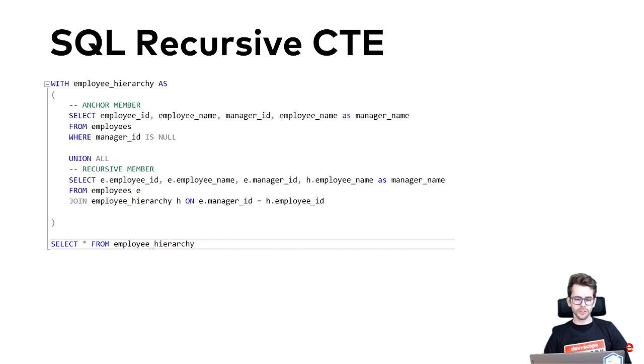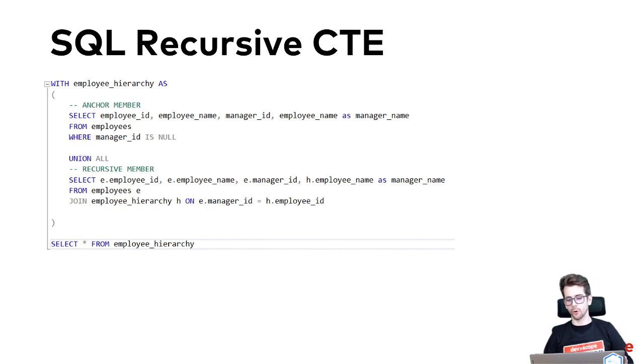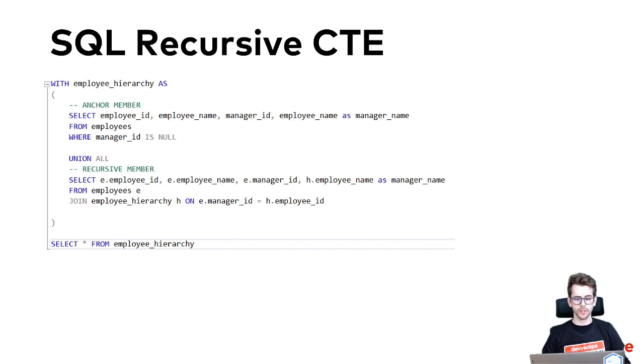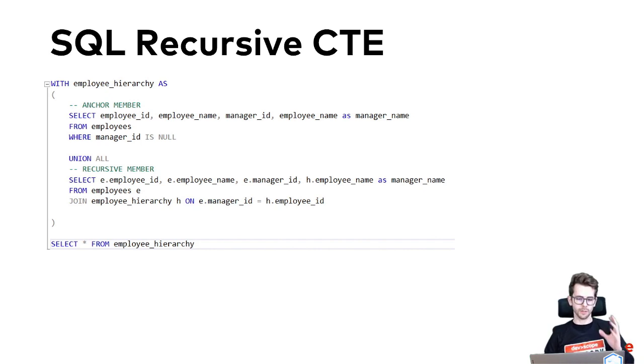But what about when you need to work with hierarchical or recursive data such as an organizational chart or a tree-like structure? That's where recursive CTEs come in.